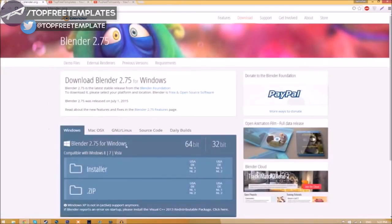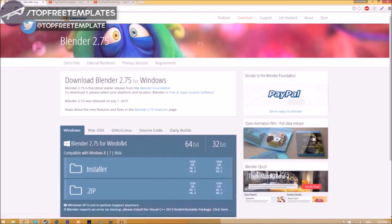You'll see different operating systems to choose from. Select whichever operating system you're using. The program is free, so you don't have to worry about paying for anything.